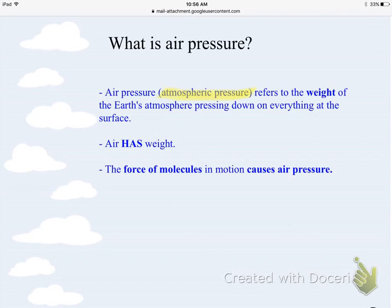Air pressure just refers to the amount of weight of our atmosphere pressing down on everything at the surface, so right now there's air pressure pushing down on you.